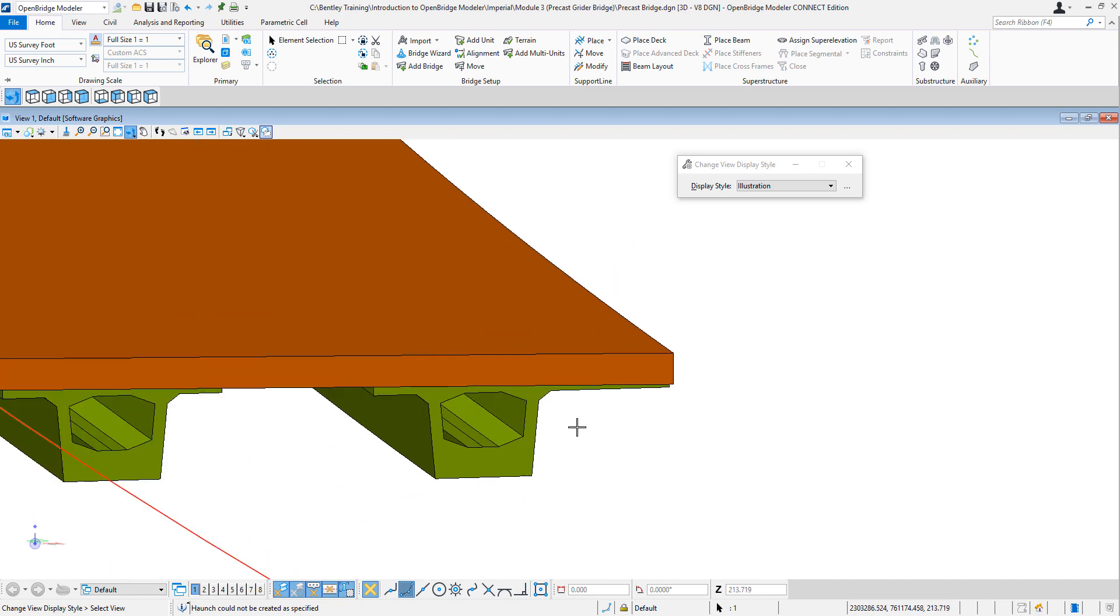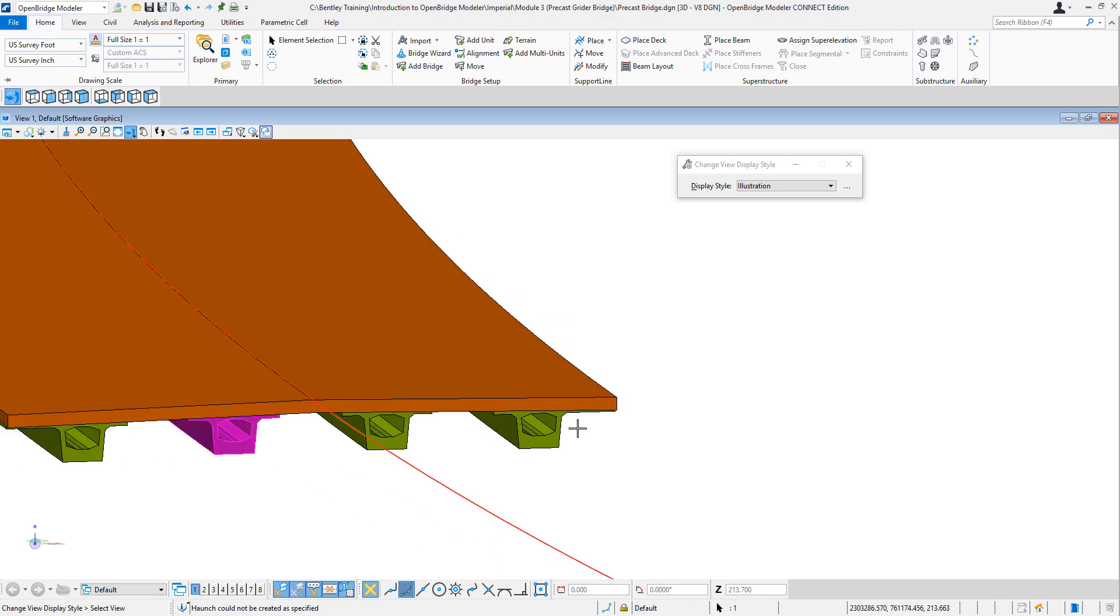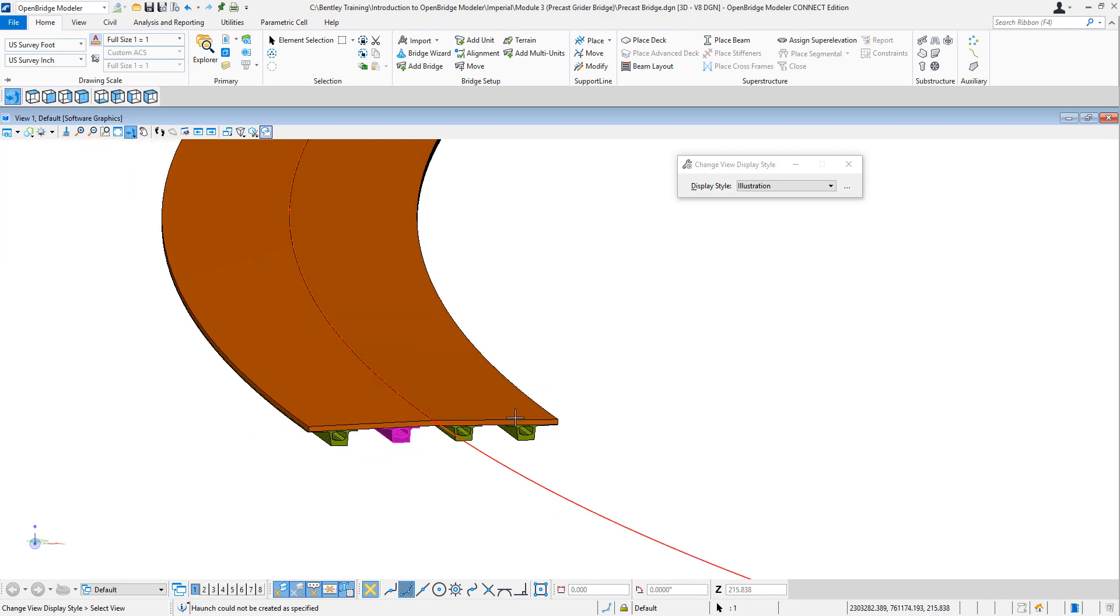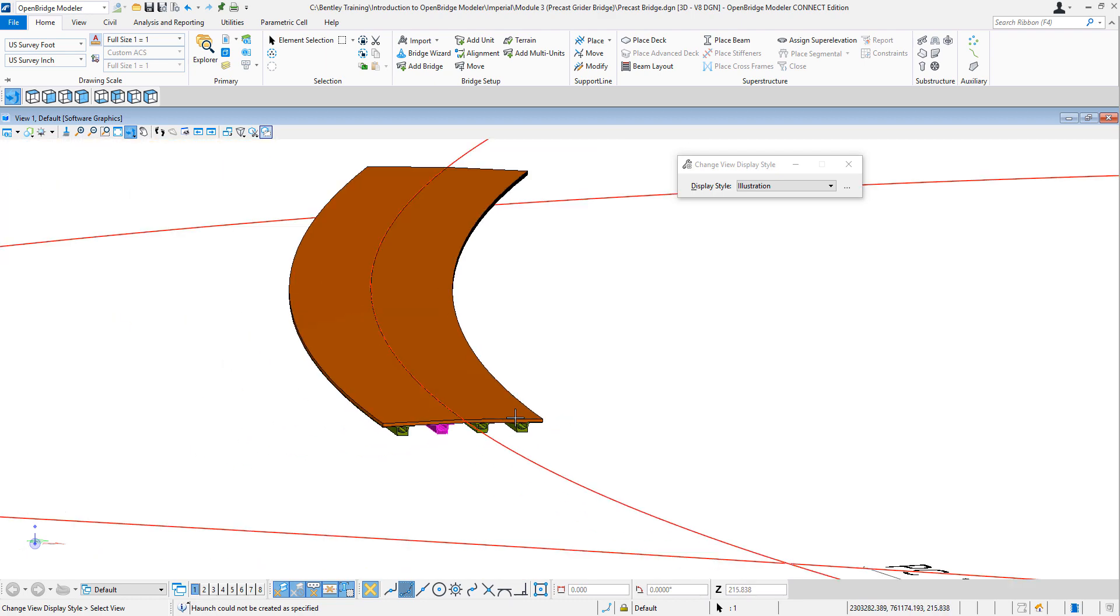So this is how the edges of the beam can follow any deck variation. In this case, curve. It could also be linear. Also, it could be a custom one.